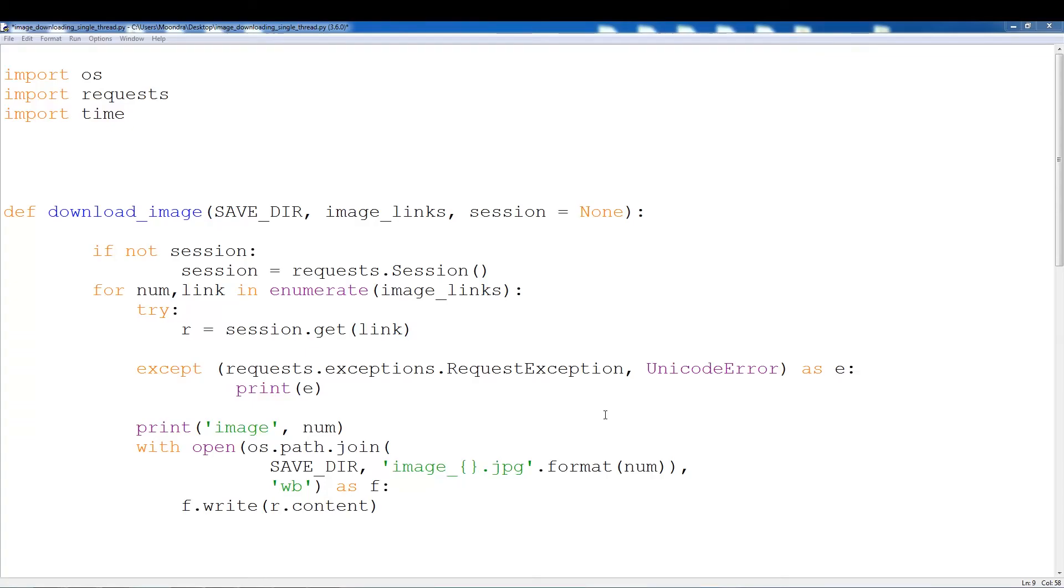What's going on guys, in this video we're going to be downloading images using multithreading. First I'm going to start off using single threading to download images and then we'll compare it with the speeds of using multithreading.